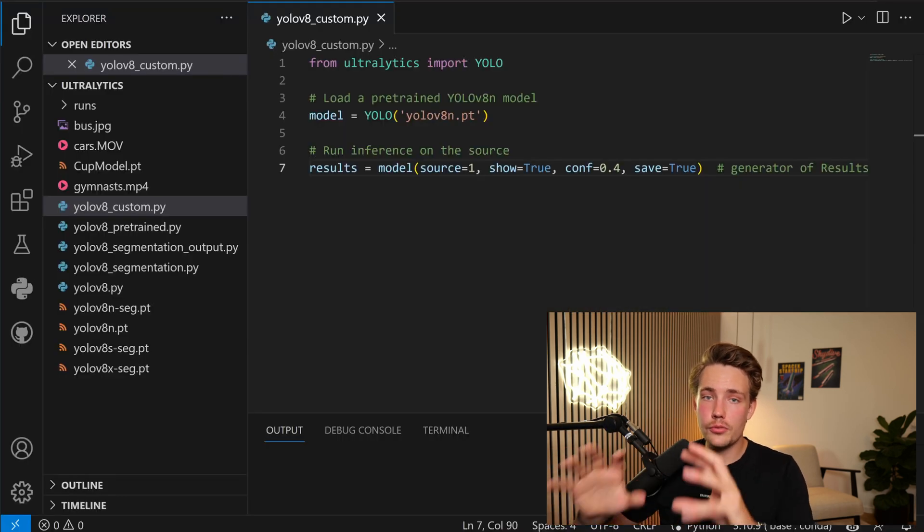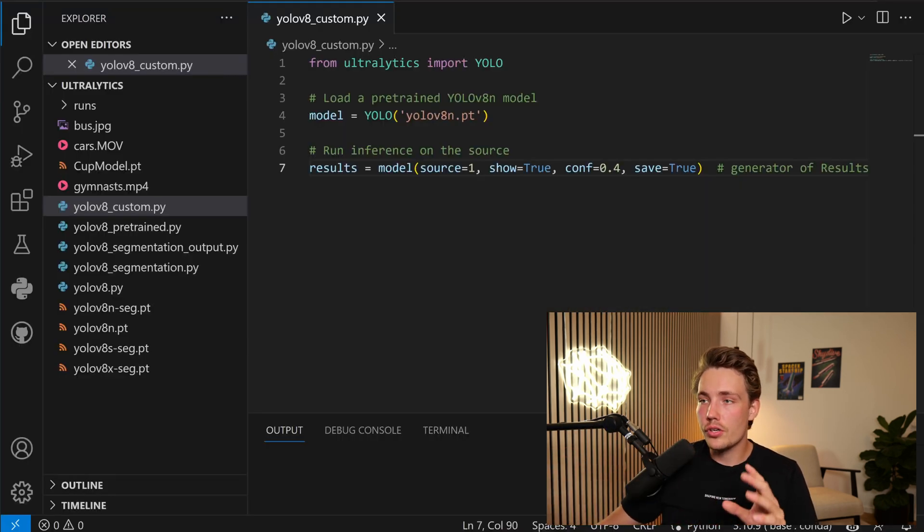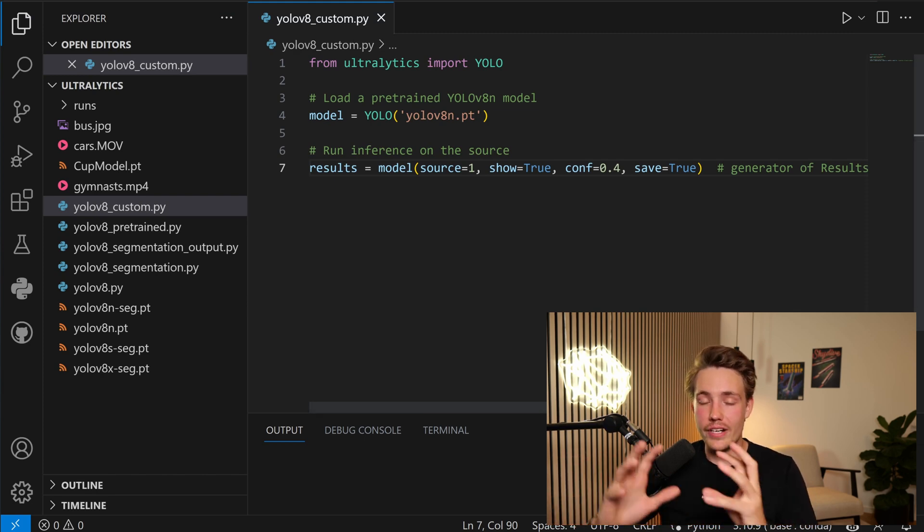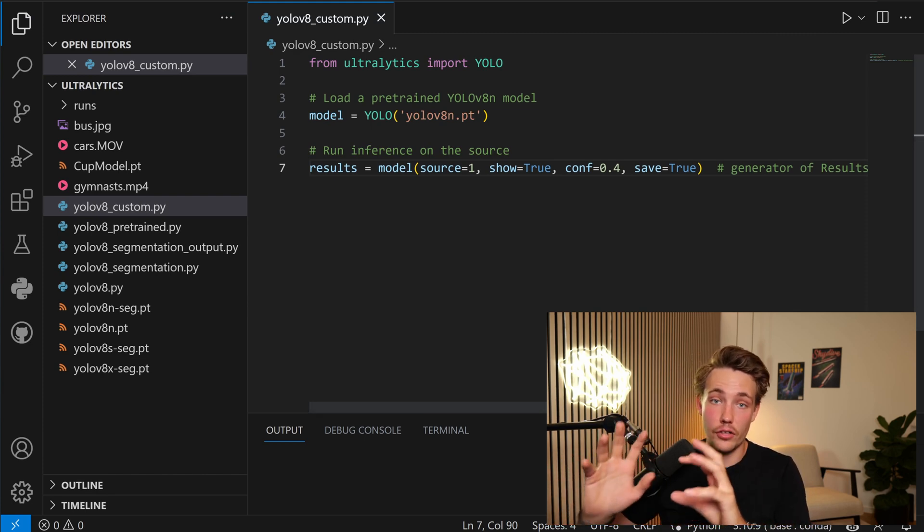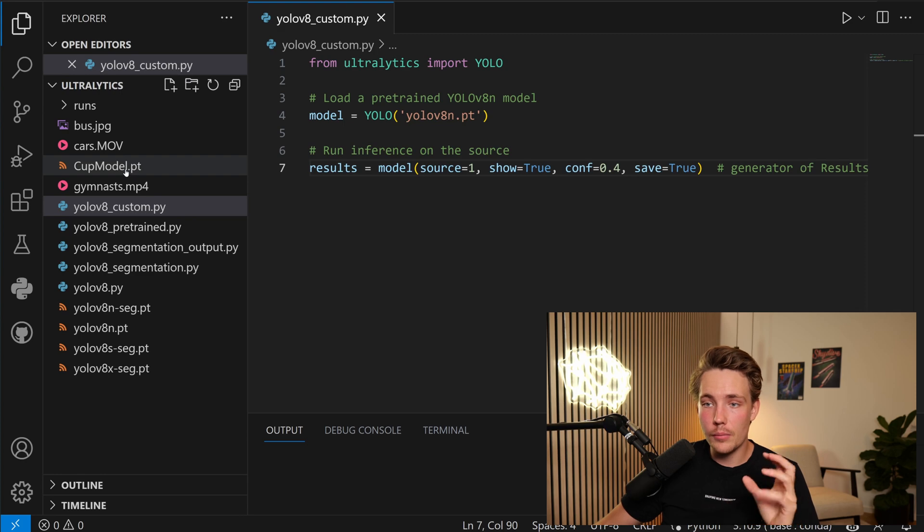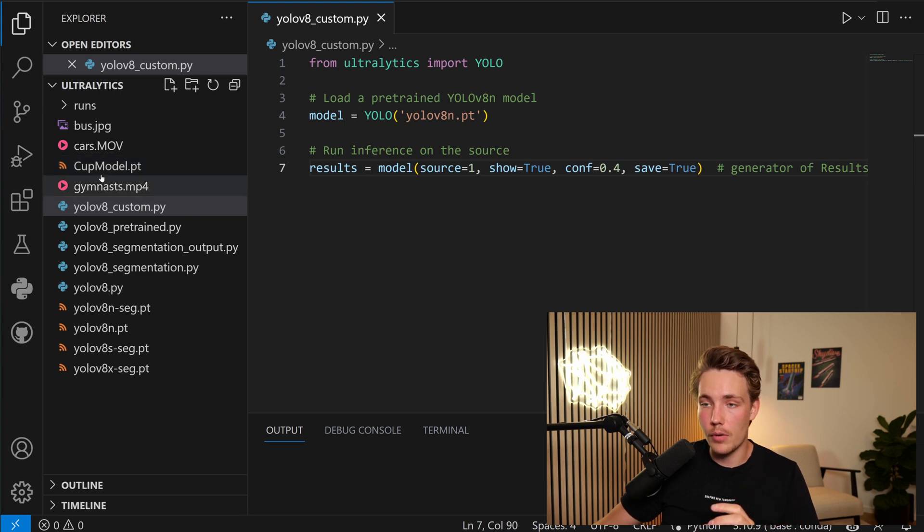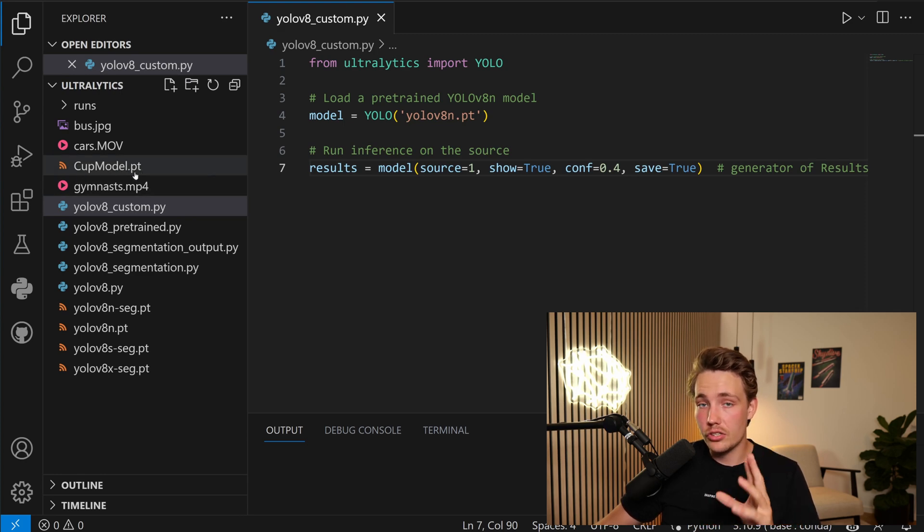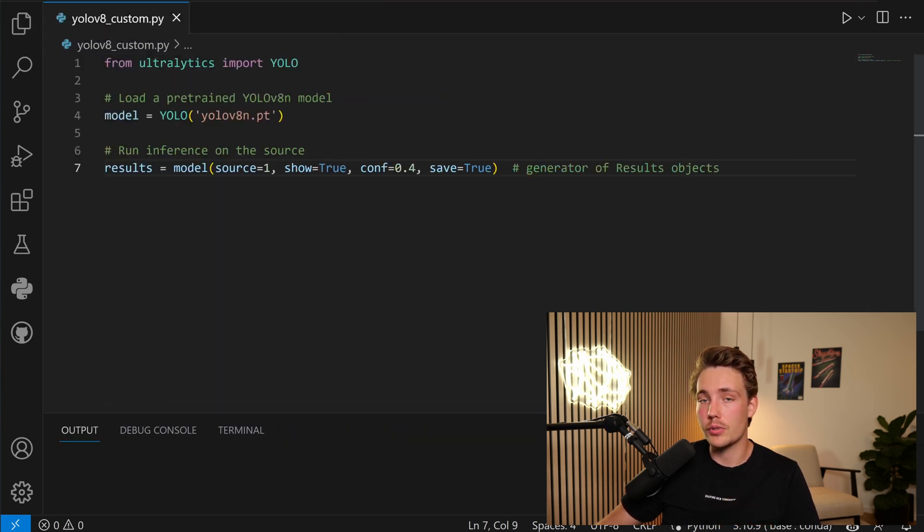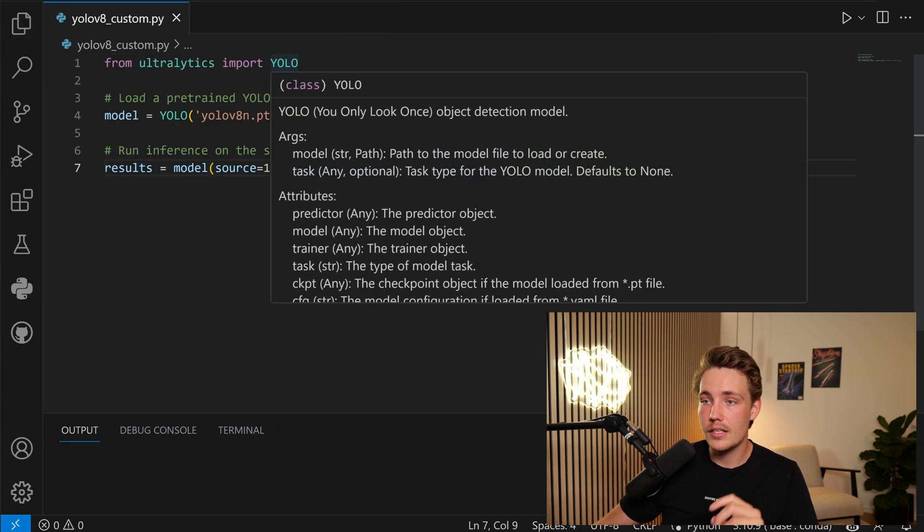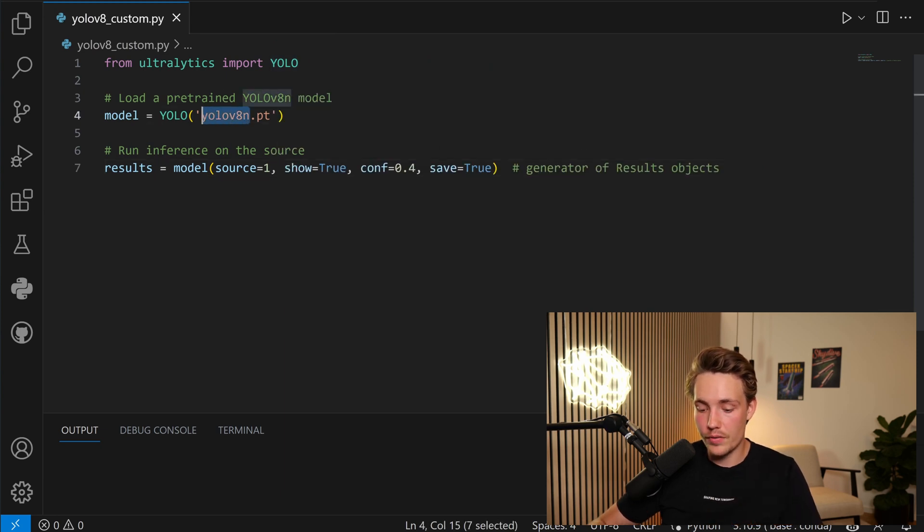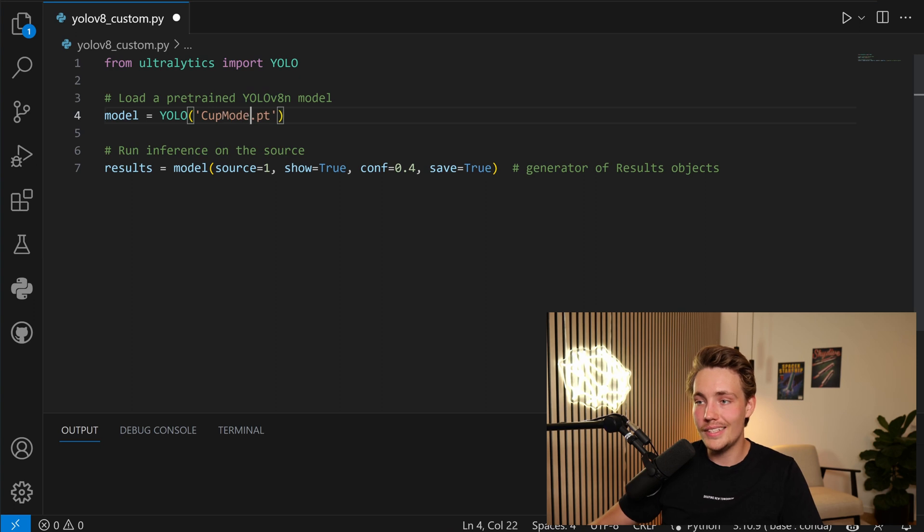So we're just jumping straight into Visual Studio Code. We're going to have our own custom Python file where we're going to import the model, create an instance of our custom YOLOv8 model. I've just copy-pasted the model over here. We can see we have this cupmodel.pt. So this is our custom YOLOv8 model. And now we also have this Python script. From Ultralytics, we're going to import the YOLO class. We can then create an instance of the YOLO class. Instead of having a pre-trained model, we can then call cupmodel.pt.